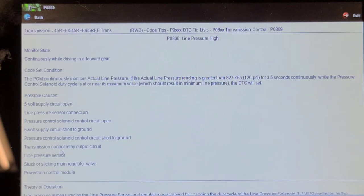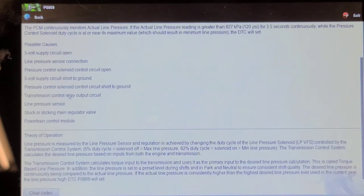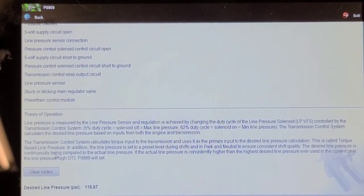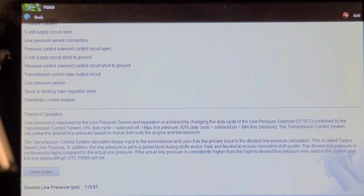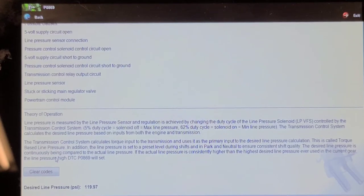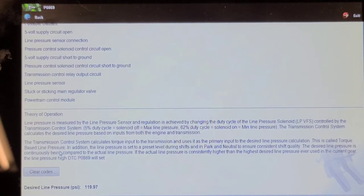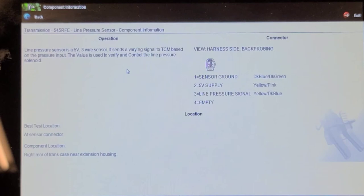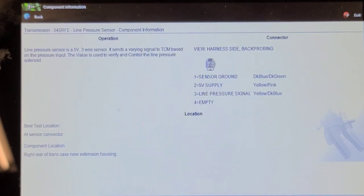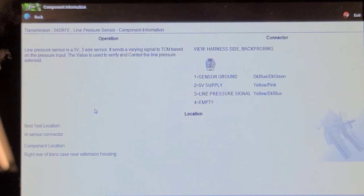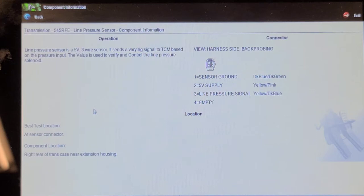The interesting thing is this doesn't give you actual line pressure in the data. I looked through the data list and it doesn't have it. So we're going to do a visual inspection of the wiring to the transmission. The actual line pressure sensor is on the outside of the transmission at the right rear of the transmission. This is the 545 RFE because this truck has the 5.7 liter in it. We're going to lift it up in the air and have a look.